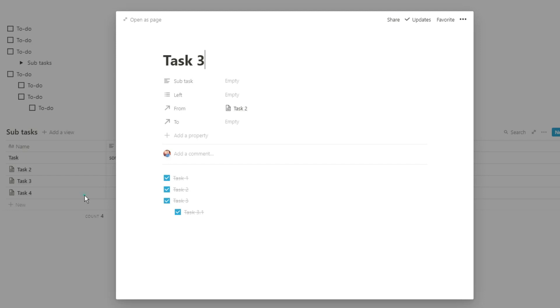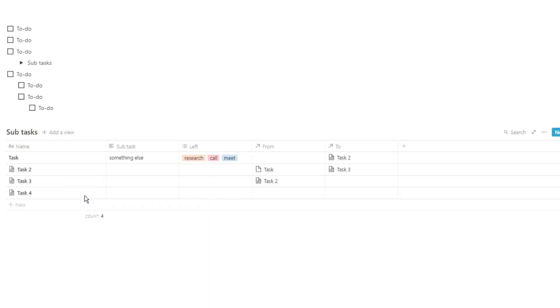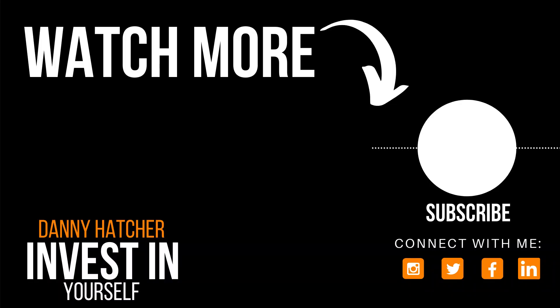And again, you can fill those pages with any piece of information because that's the way Notion works. If you want to learn more about the master task database and how you can track all of your tasks in one place, check out this video over here and I'll see you there.